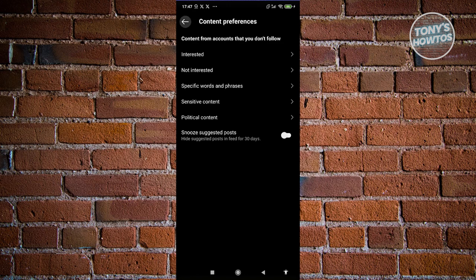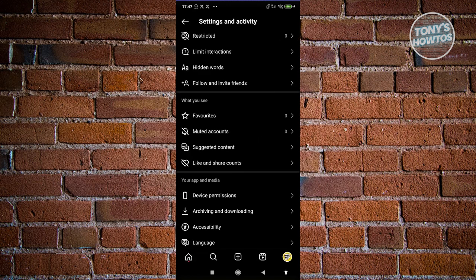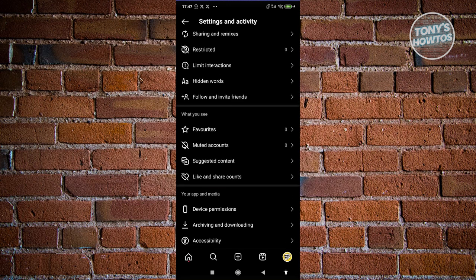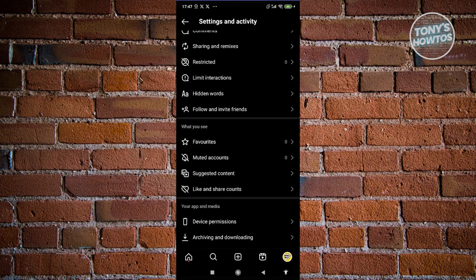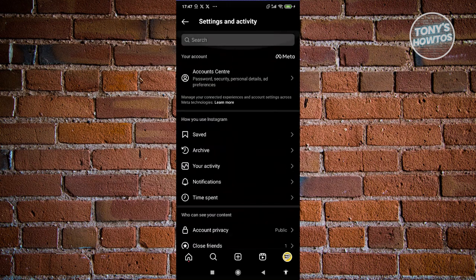Once you've done that, to fully reset the Explorer page, we also need to clear our search history in Instagram. Go to your Settings and Activity Center like we did before.